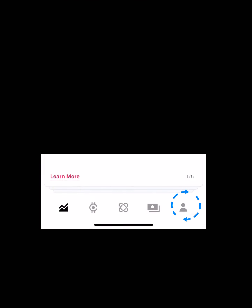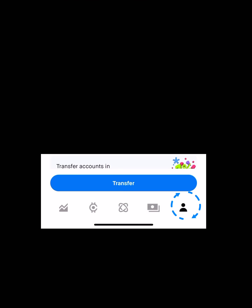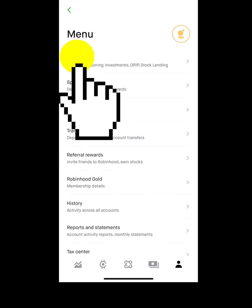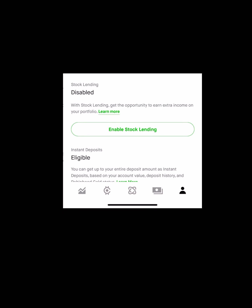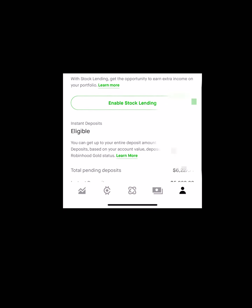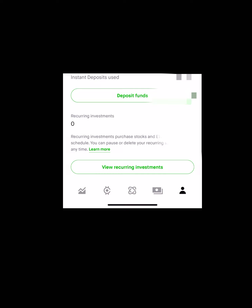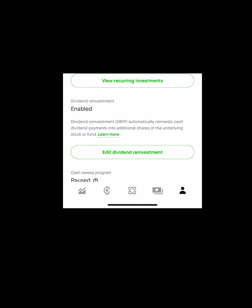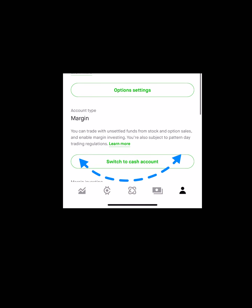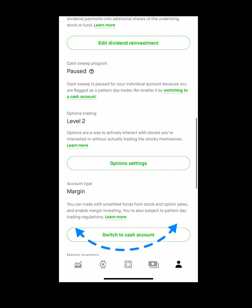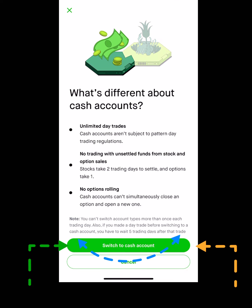I'm going to show you how to set that up. On the home page, click on the tab all the way at the bottom to the right that looks like a human being. Then press 'Investing.' Next, scroll down to 'Account Type.' When you see 'Switch to Cash Account,' press that. Now you have unlimited day trades.